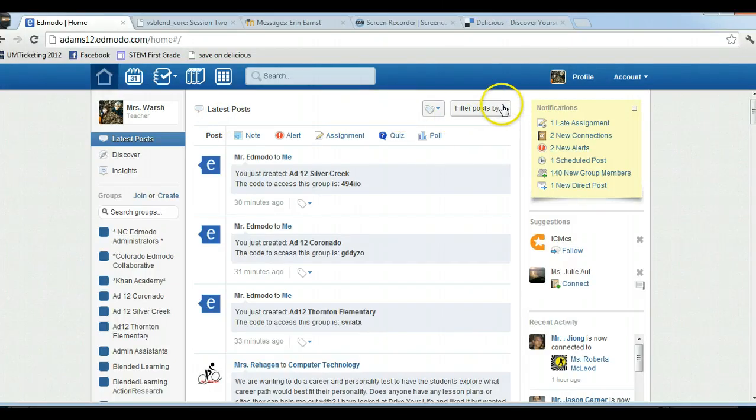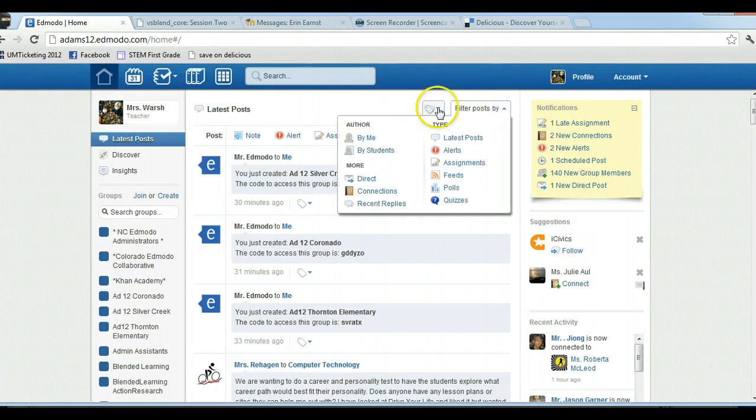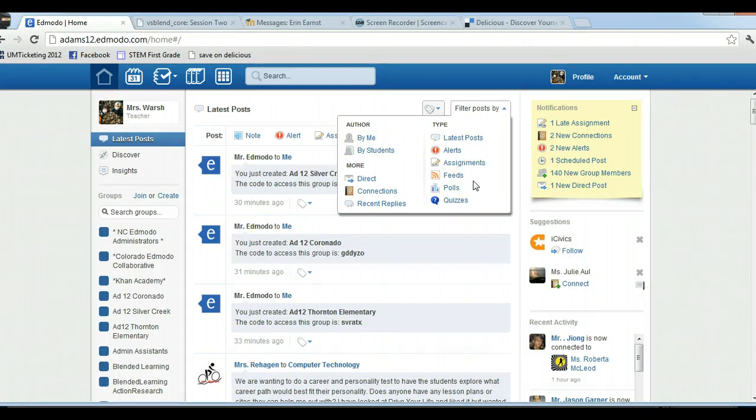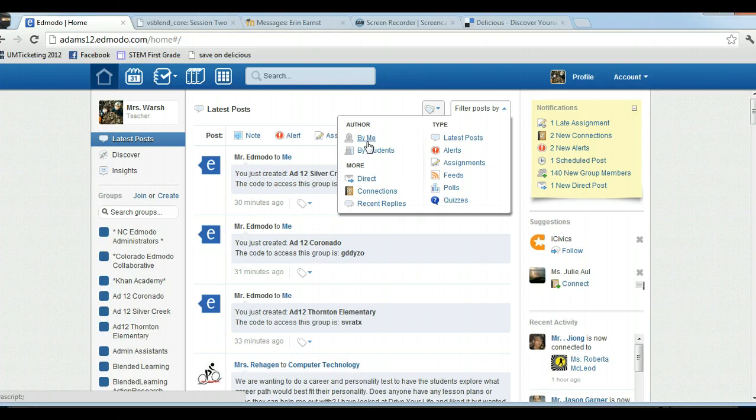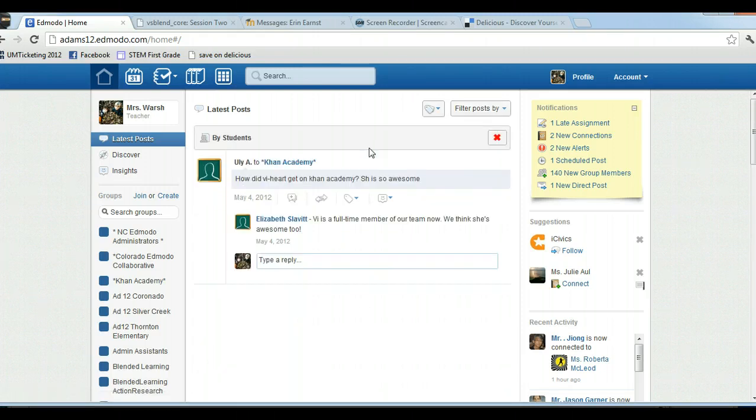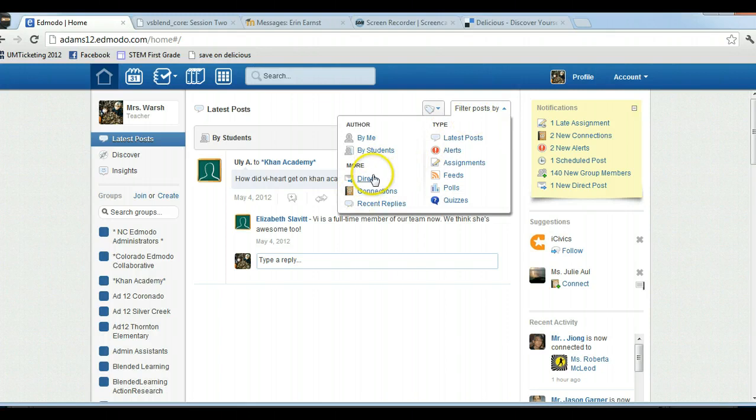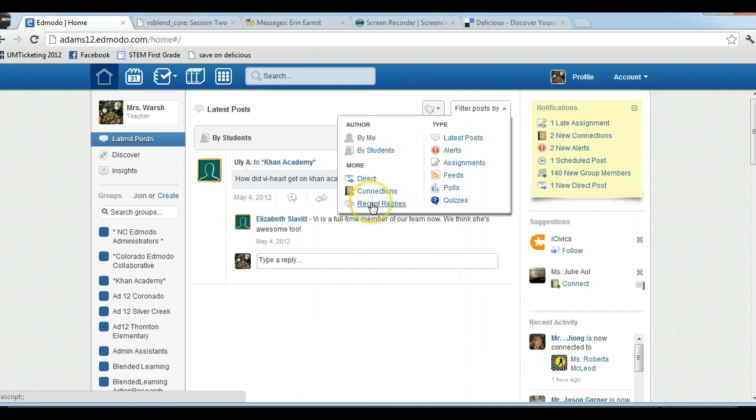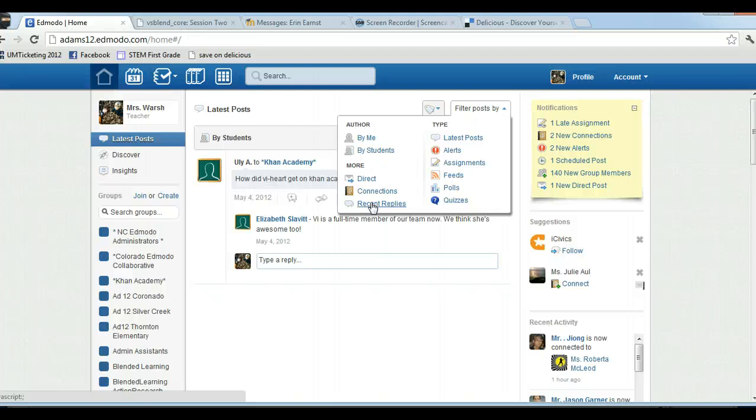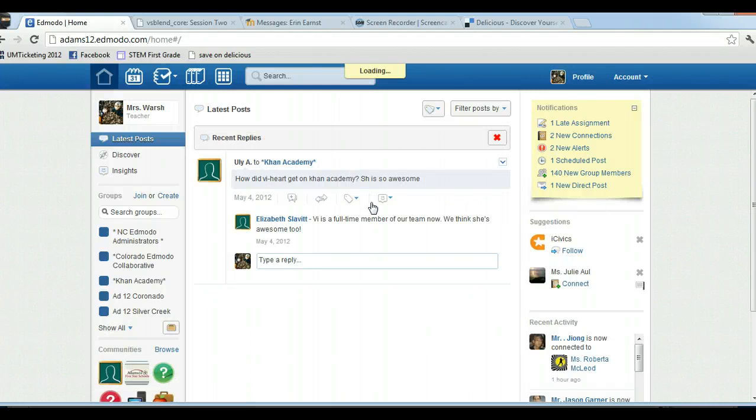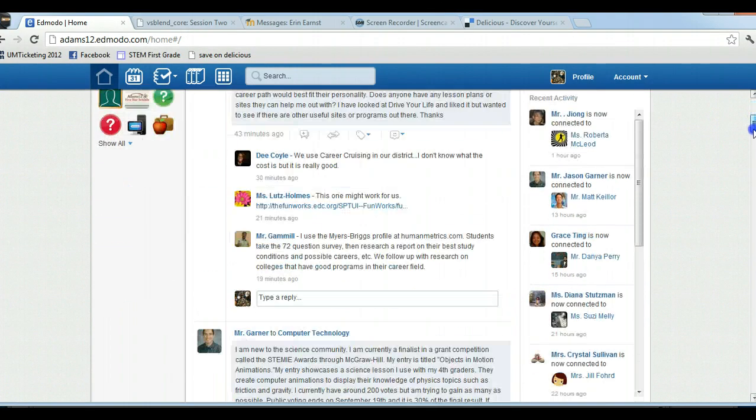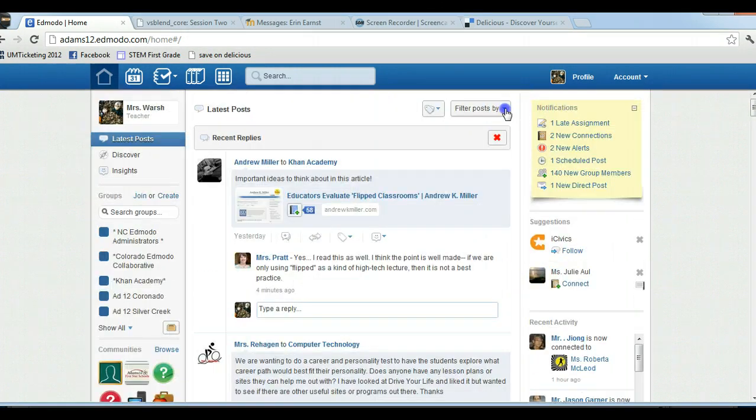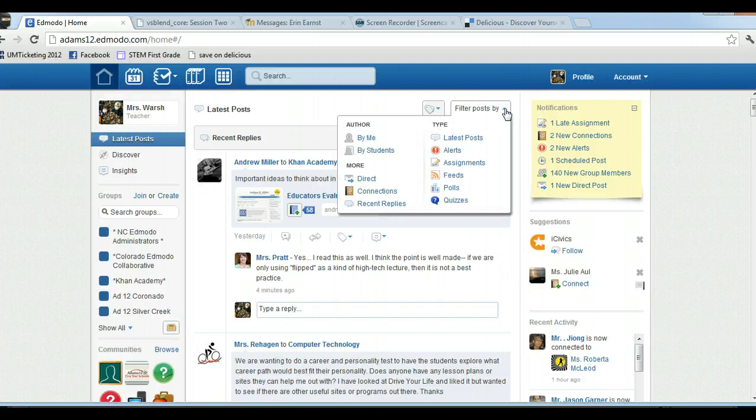You can filter posts by these different methods. If you're in a lot of groups and you want to see something specific, not everything, you can do them by author, so if you want to see posts by me or just by your students, or direct posts if someone posts directly to you, or any of your connections, or if you want to see if someone has replied to you. These are good for filtering your posts. If you've turned off all your notifications and aren't sure if someone has replied to you, you can click on recent replies and it'll load up any recent replies to your posts or different posts in your groups.